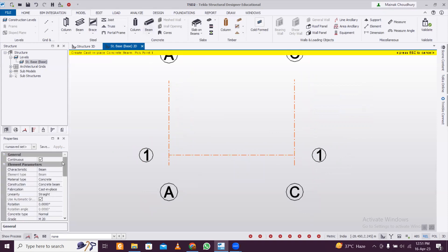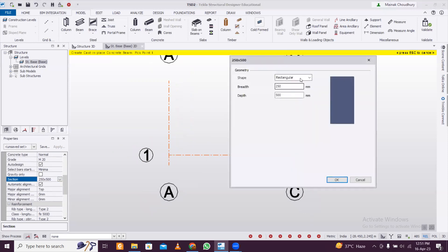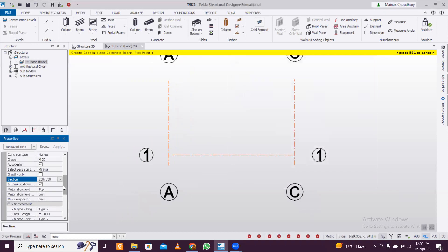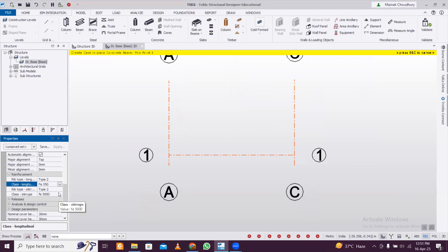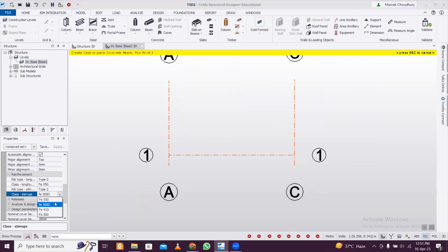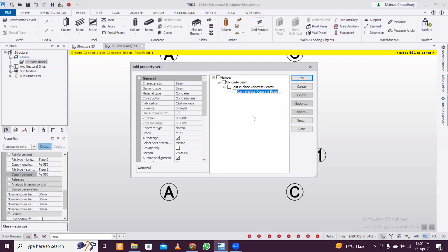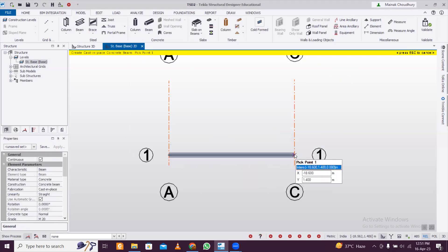Now we'll create the beam. First, define the properties. Let's take a beam of 250 by 350 mm. Then define the steel grade — let's go with grade 550, which is the current steel grade being used in this part of the country. After that, save this beam and give it a name: B 250 cross 350. Click OK, then left click and double click on the next panel.